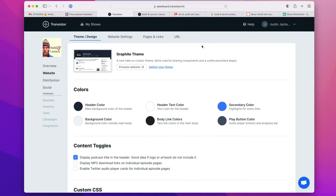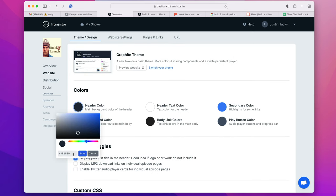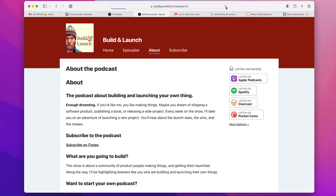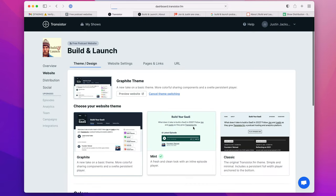For a basic website builder, there's actually a lot of customizations you can make. For example, I can change all of these colors to match my brand, and there's multiple themes to choose from.